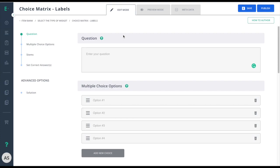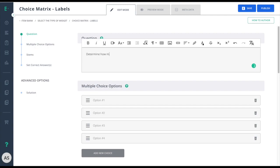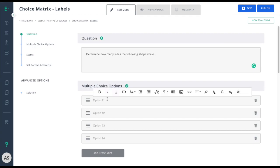Start by entering your question in the question field. Next, give your row headings.